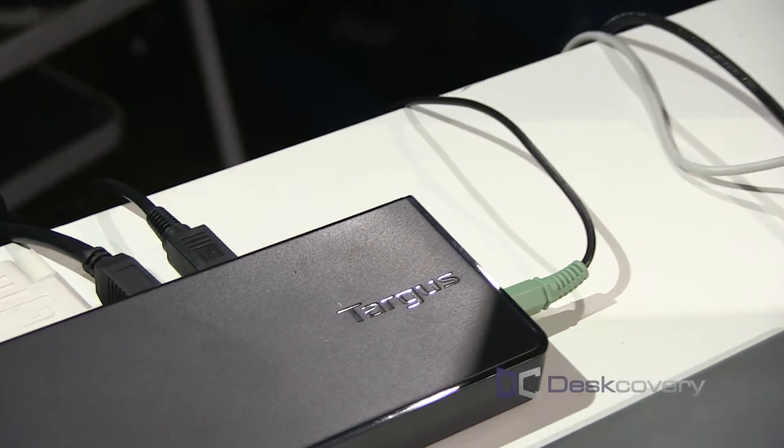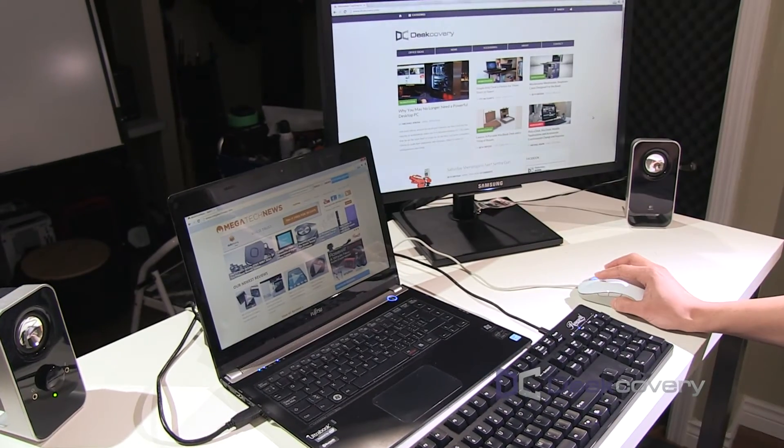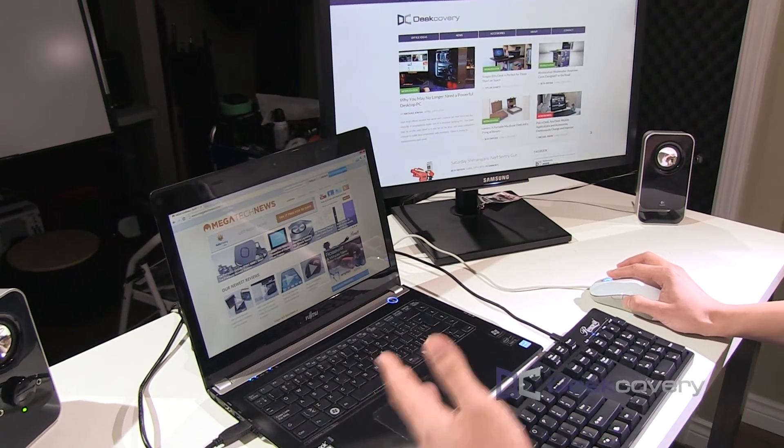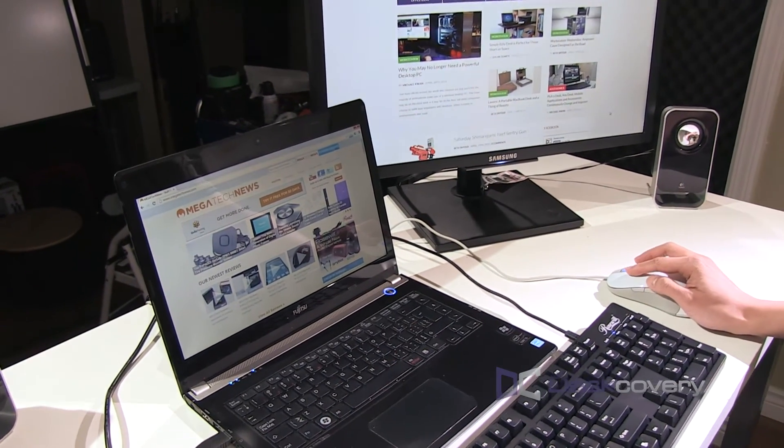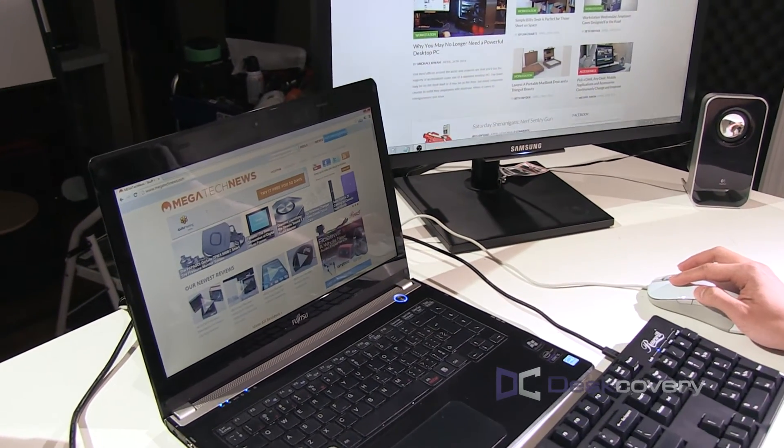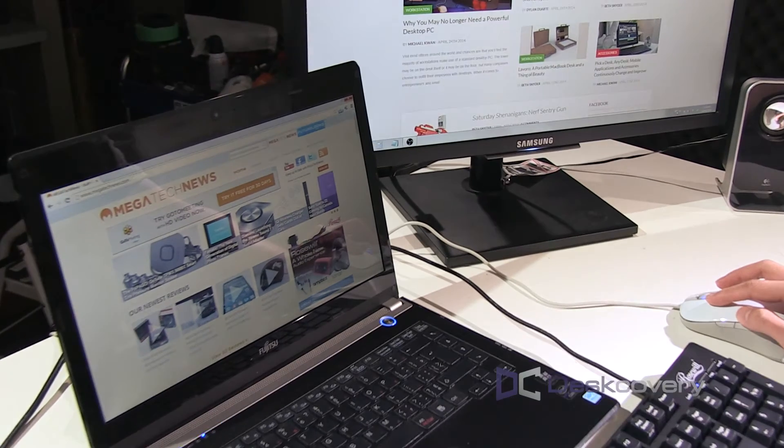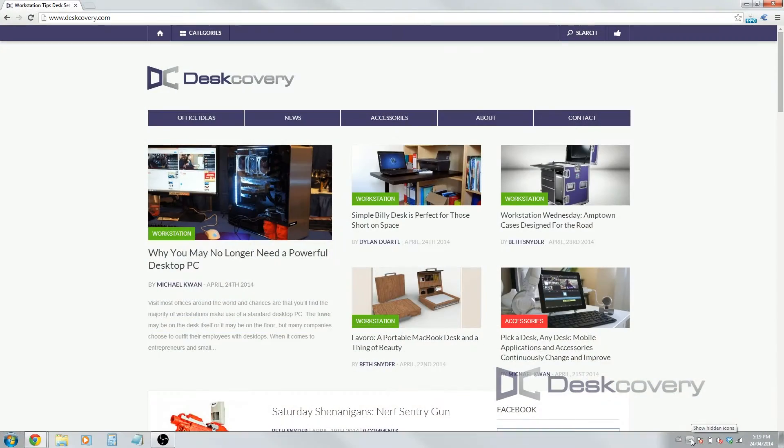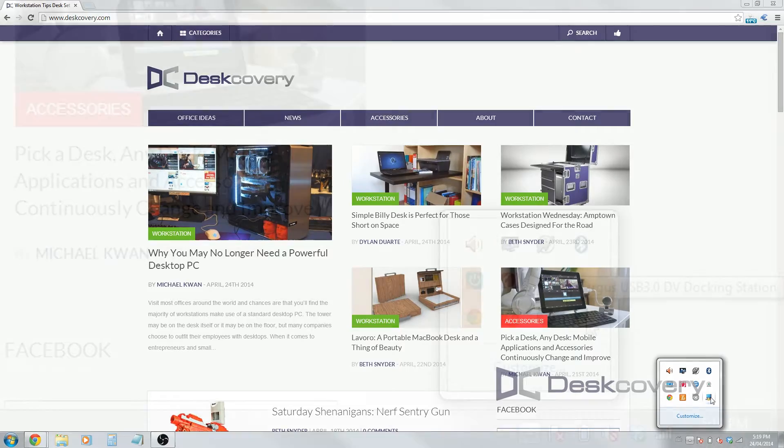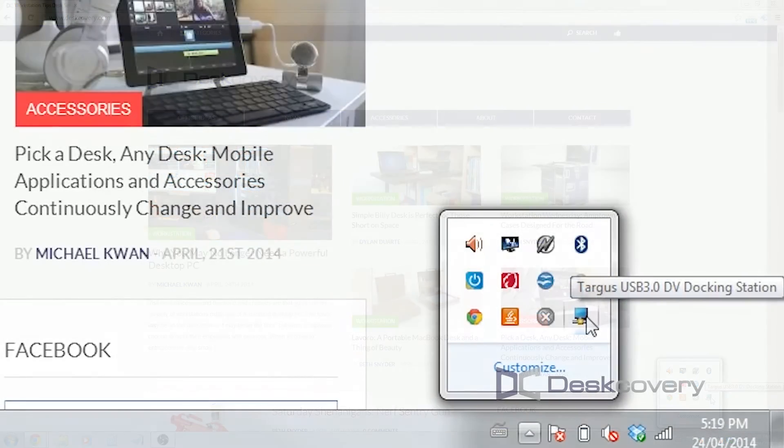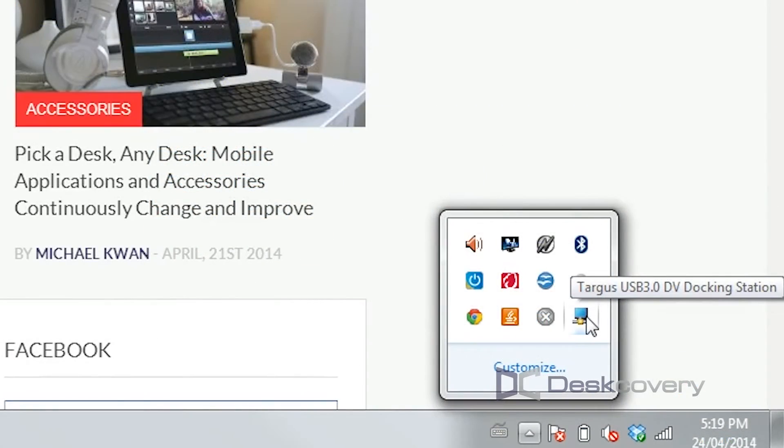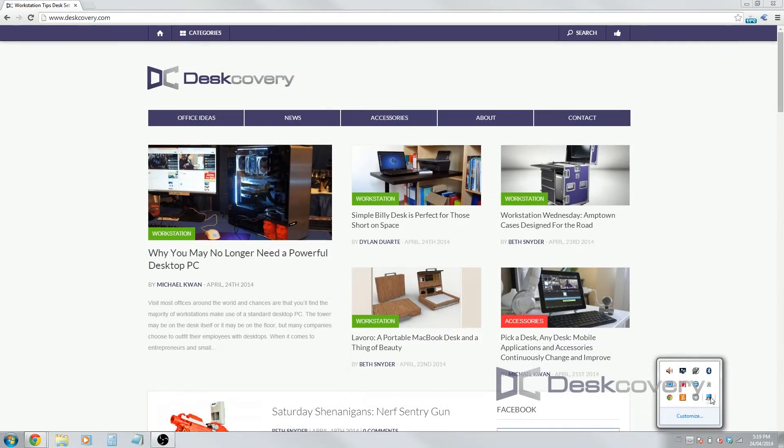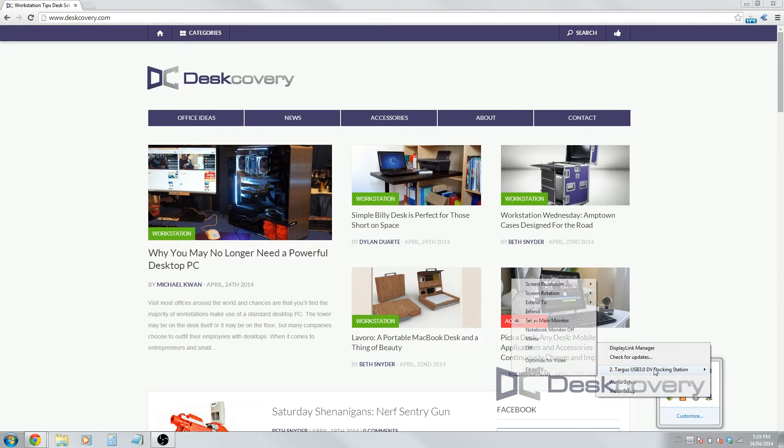What I want to do is set up the different preferences through DisplayLink, which is basically the software that allows you to run an external monitor via USB. So if you go down to the taskbar in the bottom right corner here, it'll show up as probably one of the hidden icons. It says that it's the Targus USB 3.0 docking station. If I click on that, it brings up the options here.